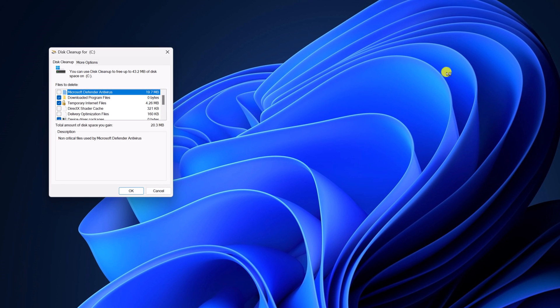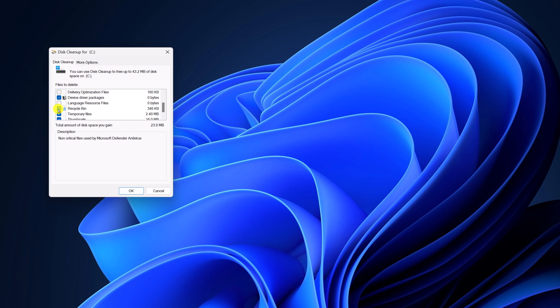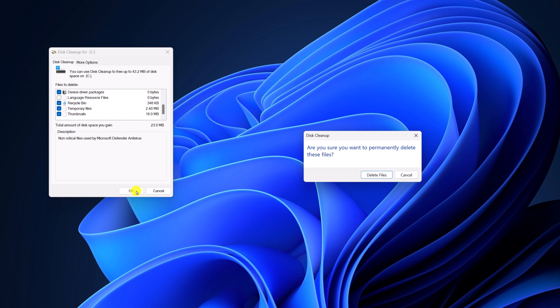After that, you will get the Disk Cleanup window. Here select the category you want to delete, then click on OK.